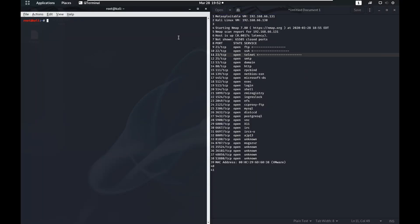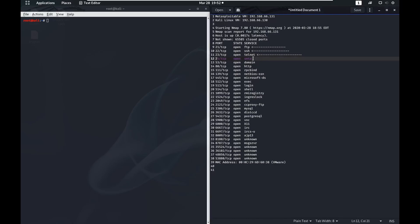Alright, welcome back to the Metasploitable tutorial. In this video we're going to take a look at port 25 SMTP service.